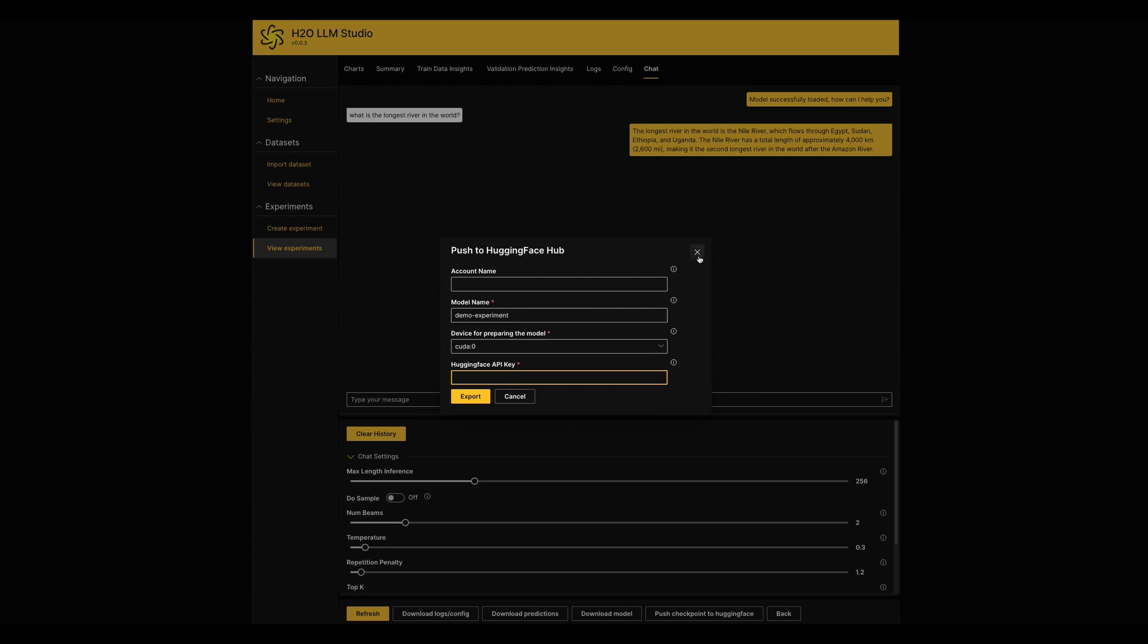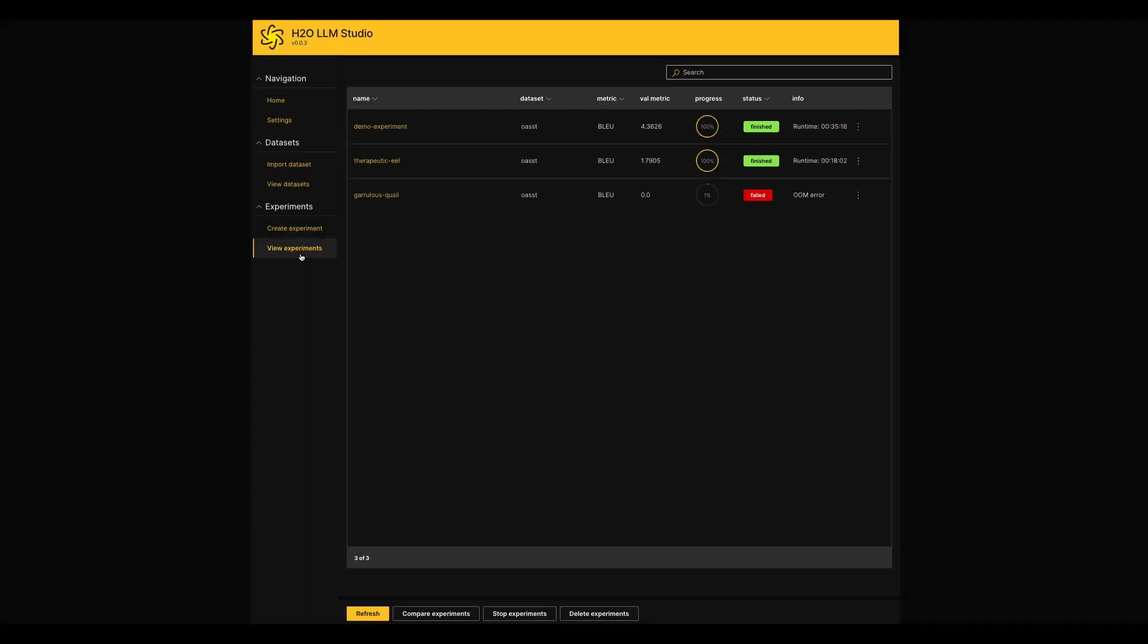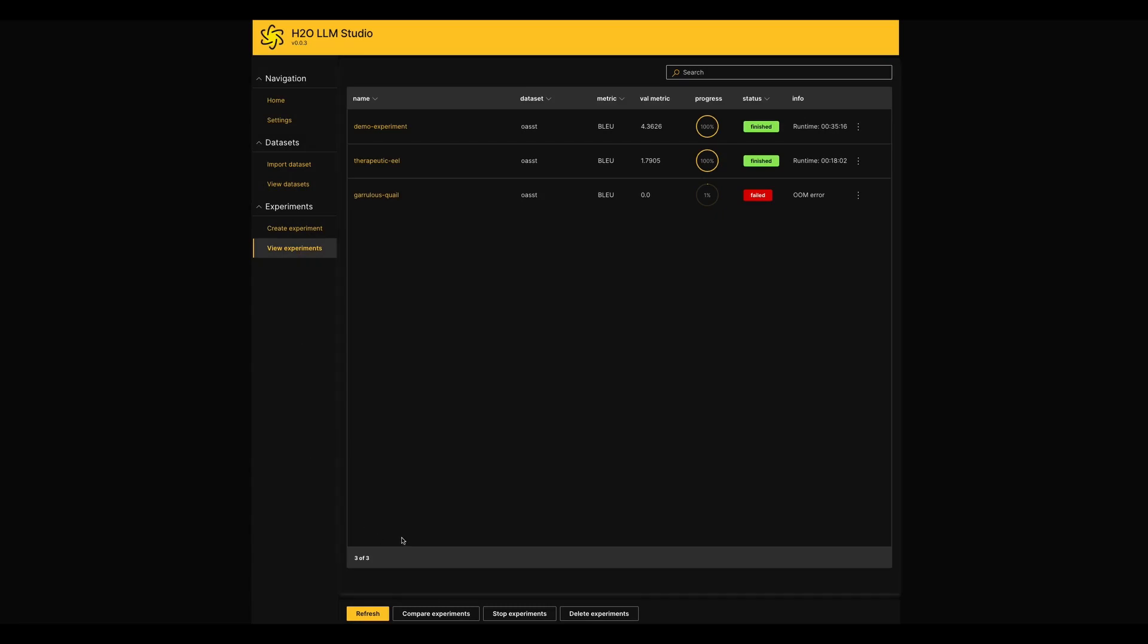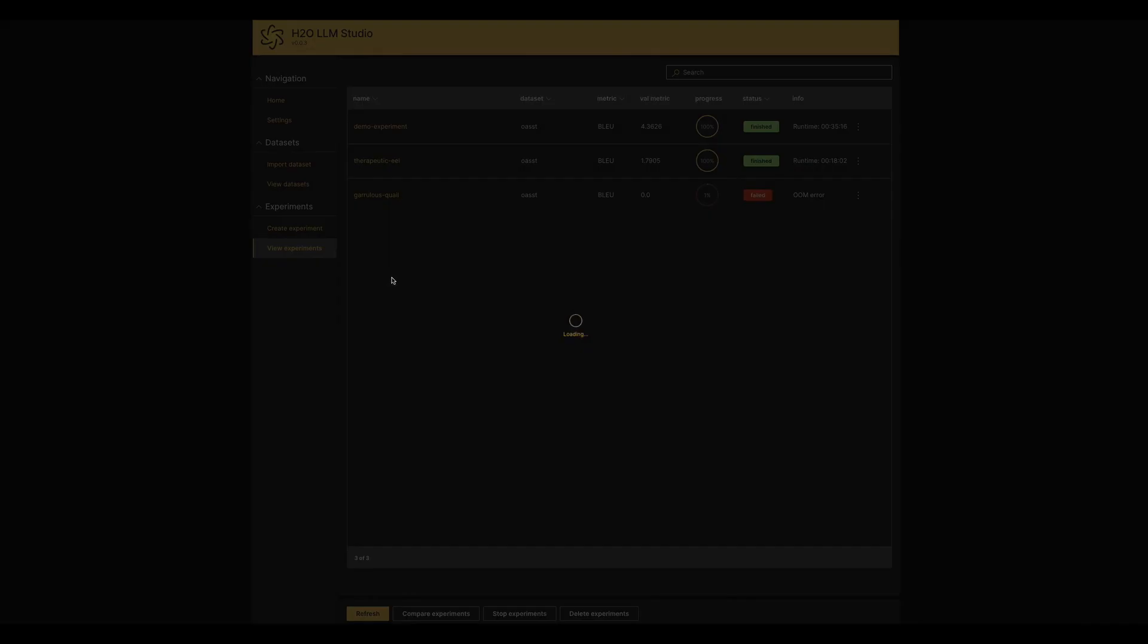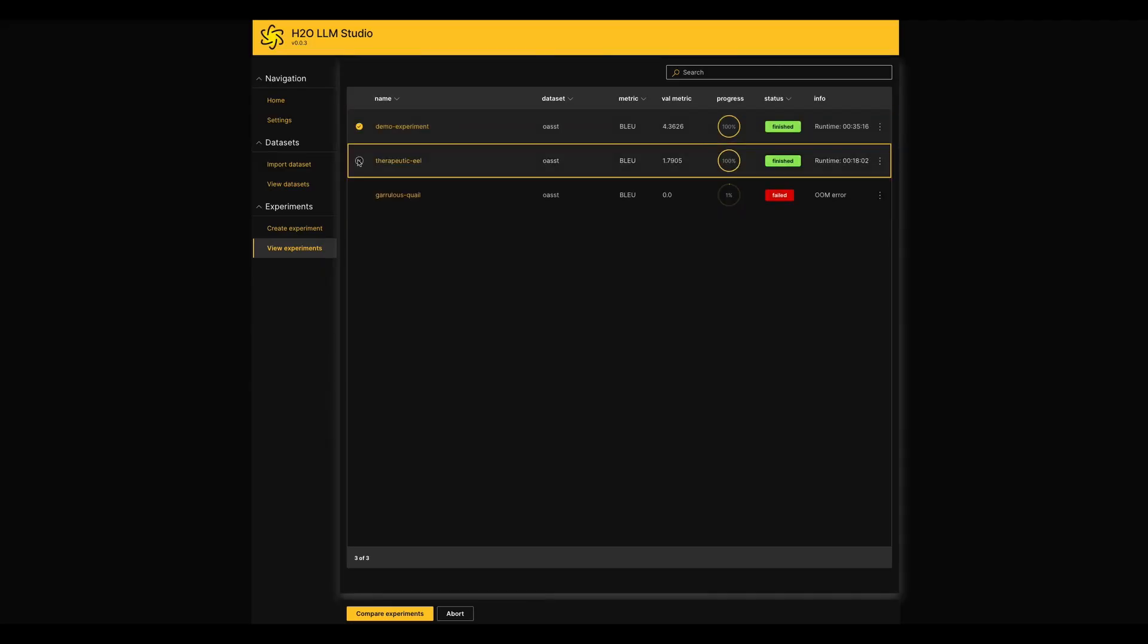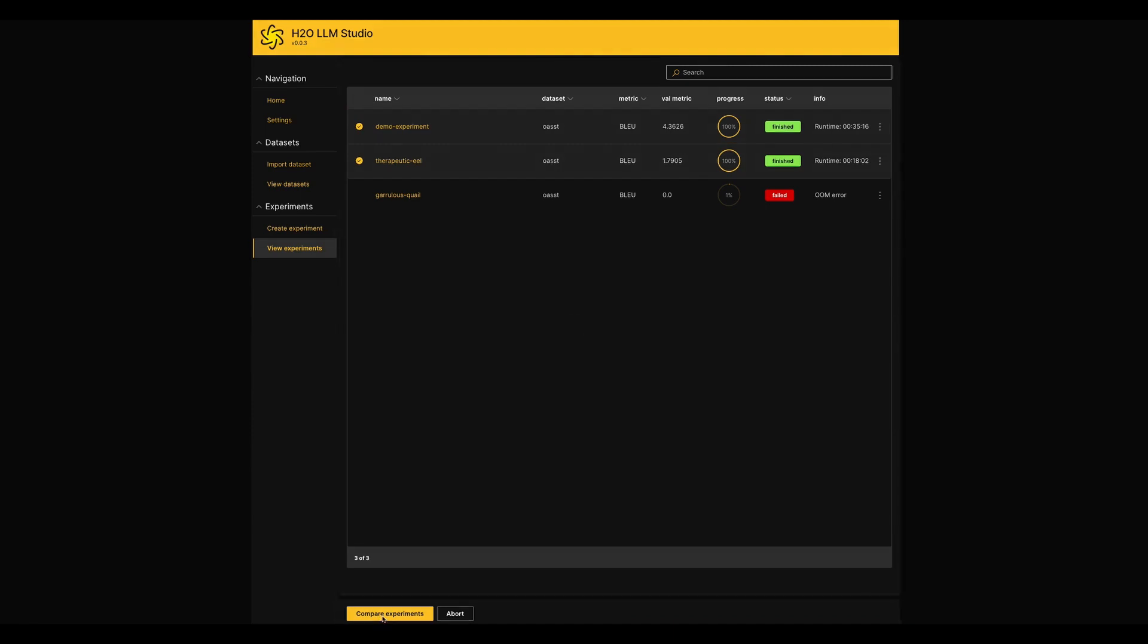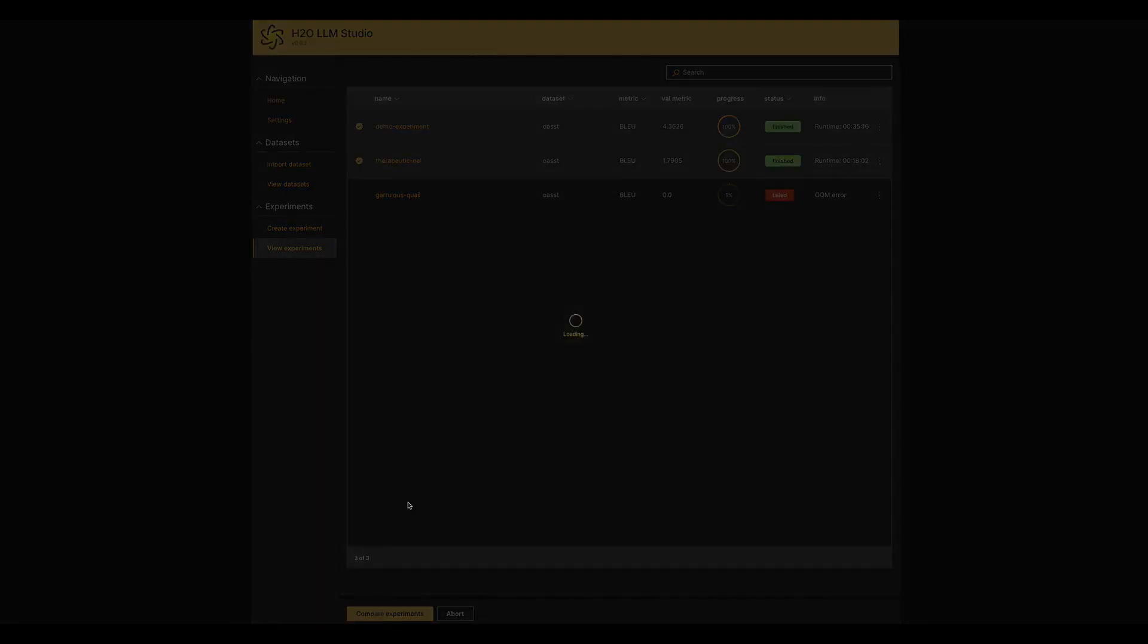Finally, it has a feature to compare our experiments as well. So you can select experiments in the table and click the Compare Experiments button. In the first tab, it shows all the charts which showed experimentwise together now.